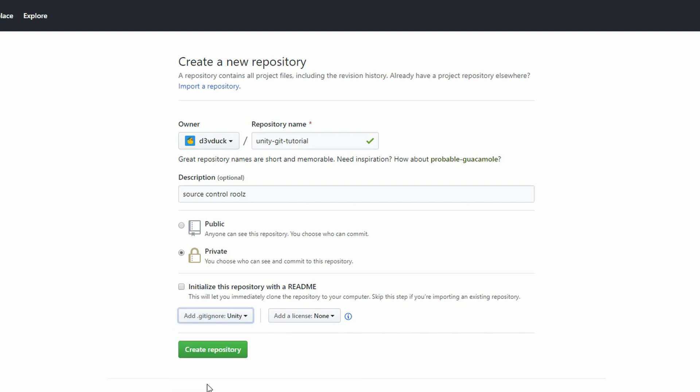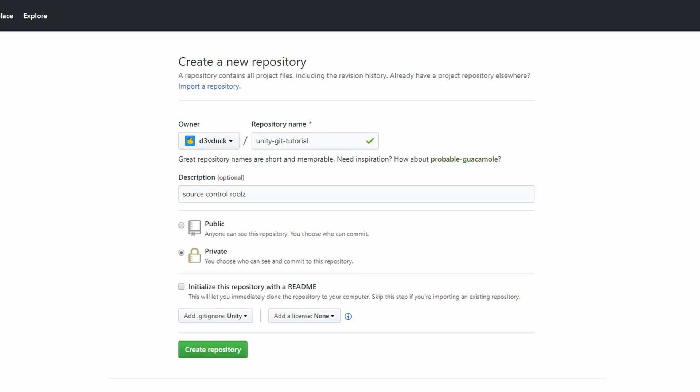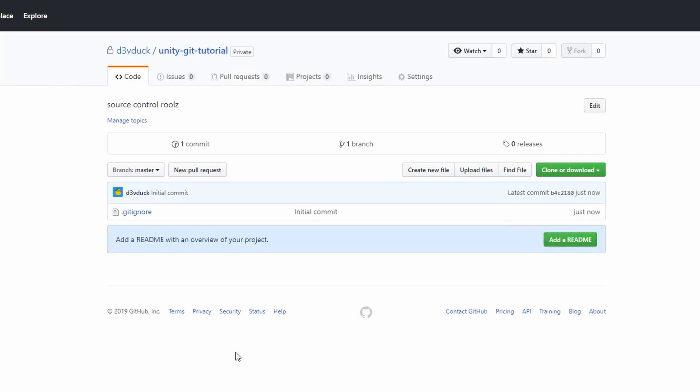This will create a file within your repository that tells Git to ignore certain types of files that Unity creates that don't need to be tracked in Source Control. Click Create Repository and you'll be directed to your repo's GitHub page. The only file you should see so far is the Git Ignore that was created for us. Now we've created a place for our code to live up on GitHub.com.